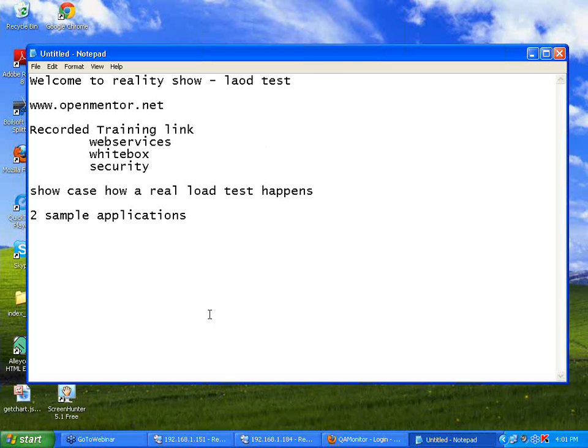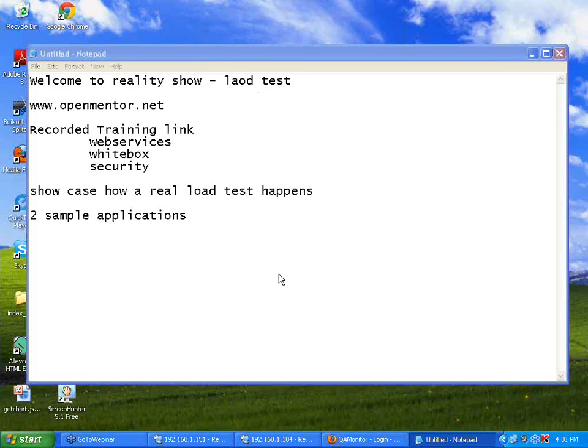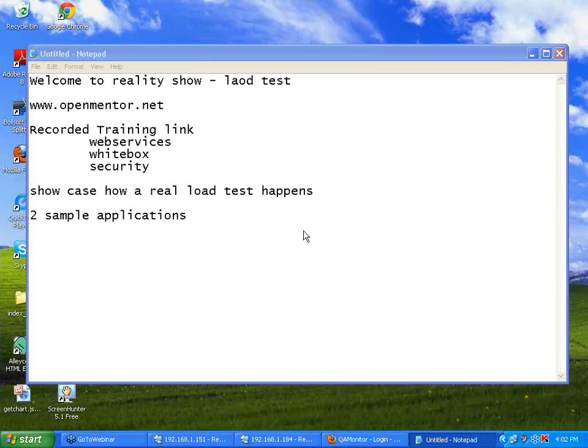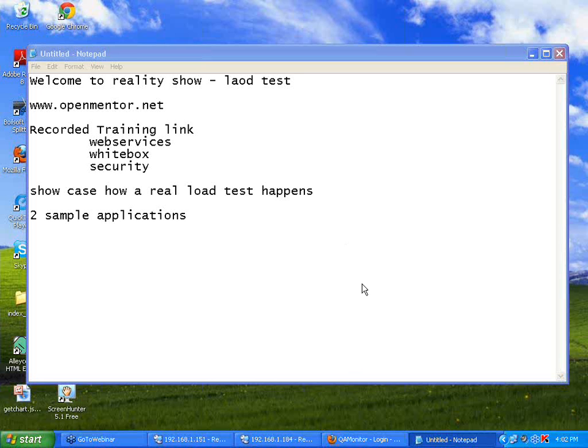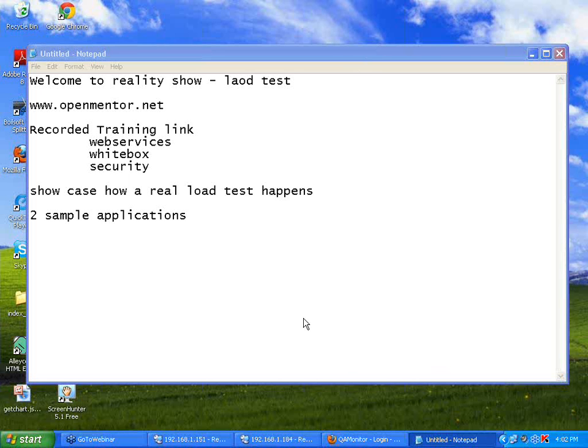Before we proceed into the webinar, how many of you have got a chance to see more than 100 virtual user testing with your own eyes in real time? Please raise your hands if you have seen such load testing. I could see maybe four or six hands coming up. The rest of the hands are down. That means this is going to be a lot of value add for you all.